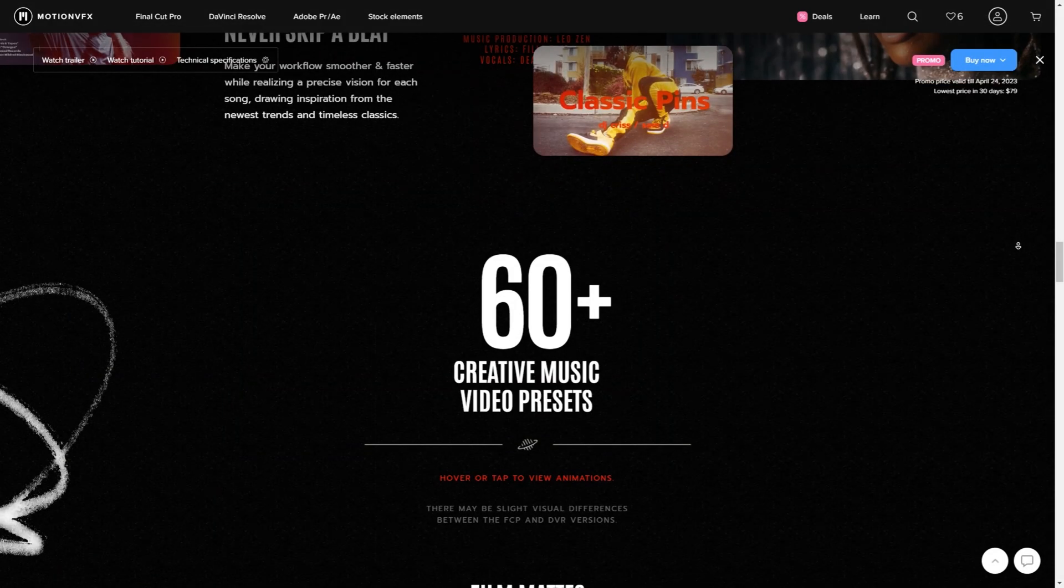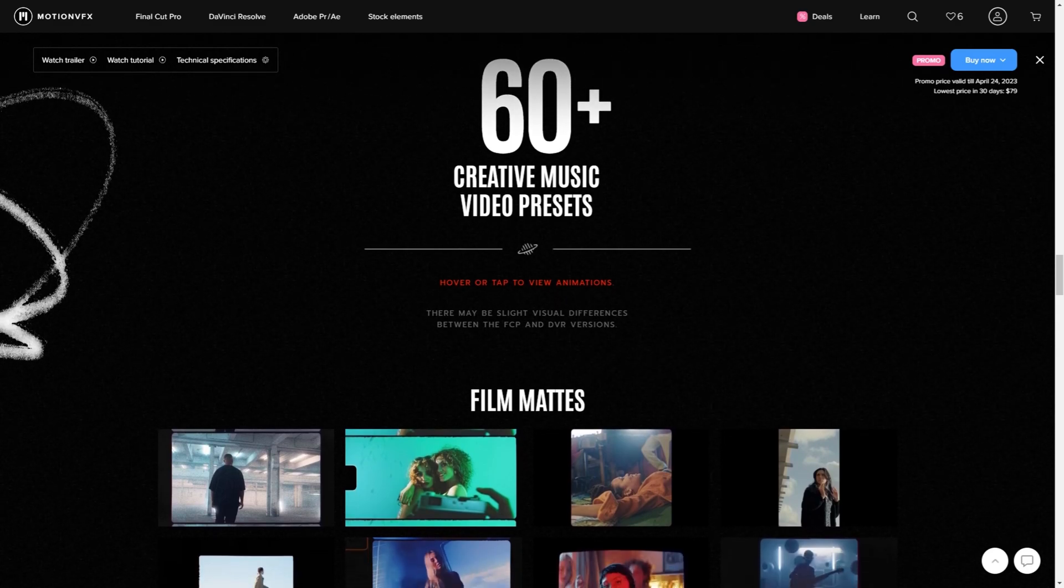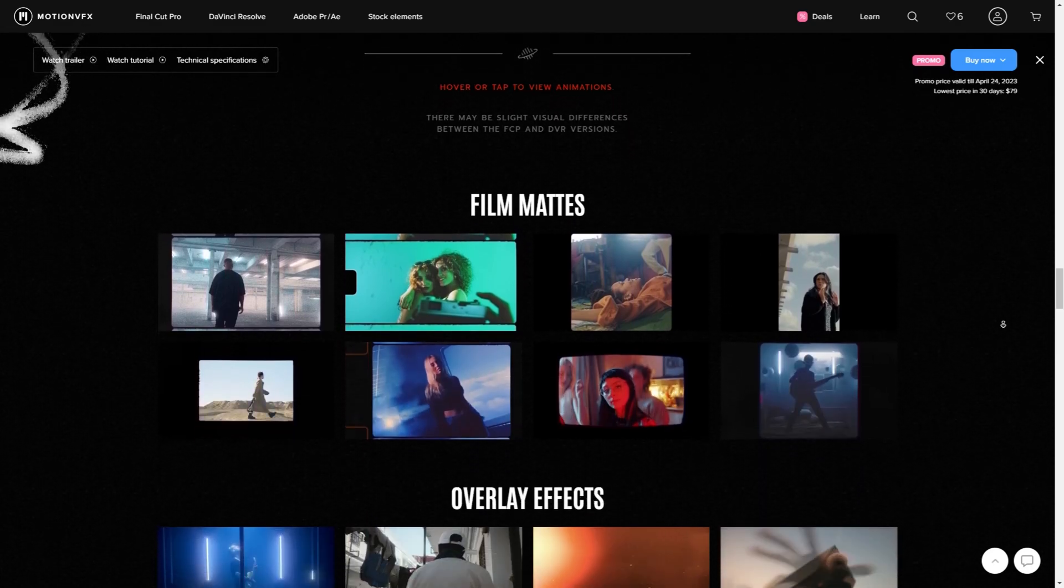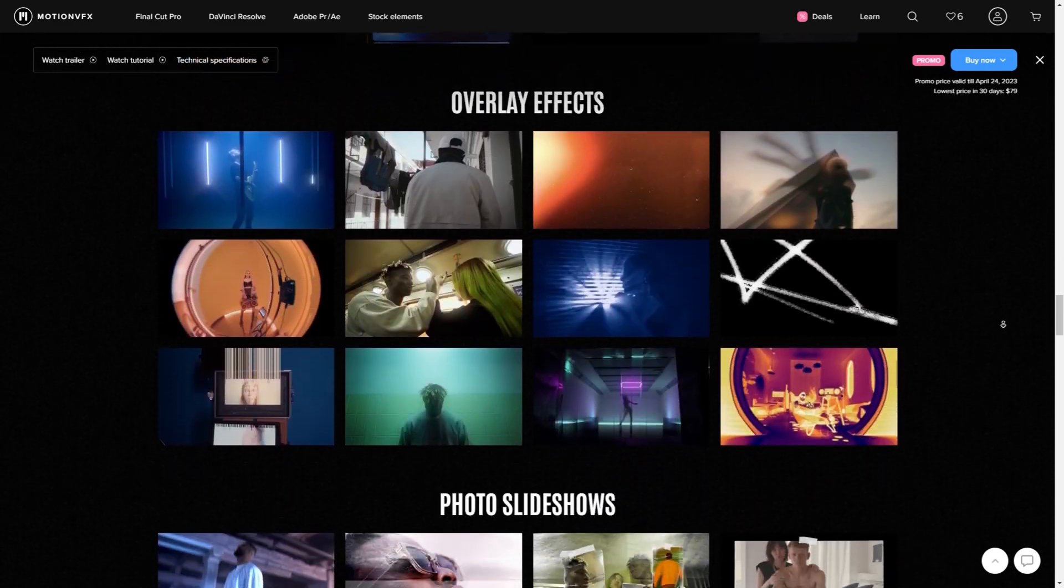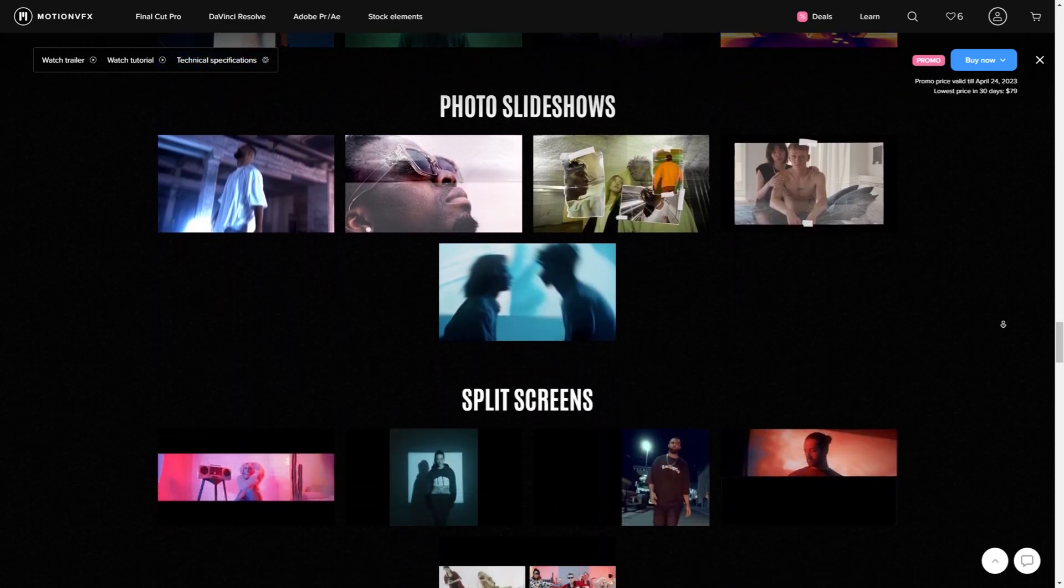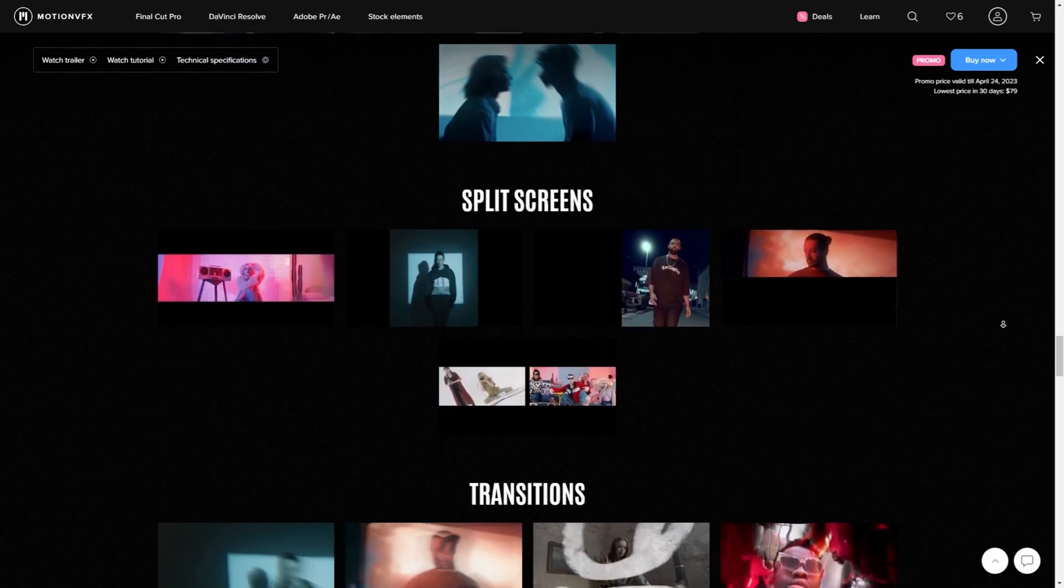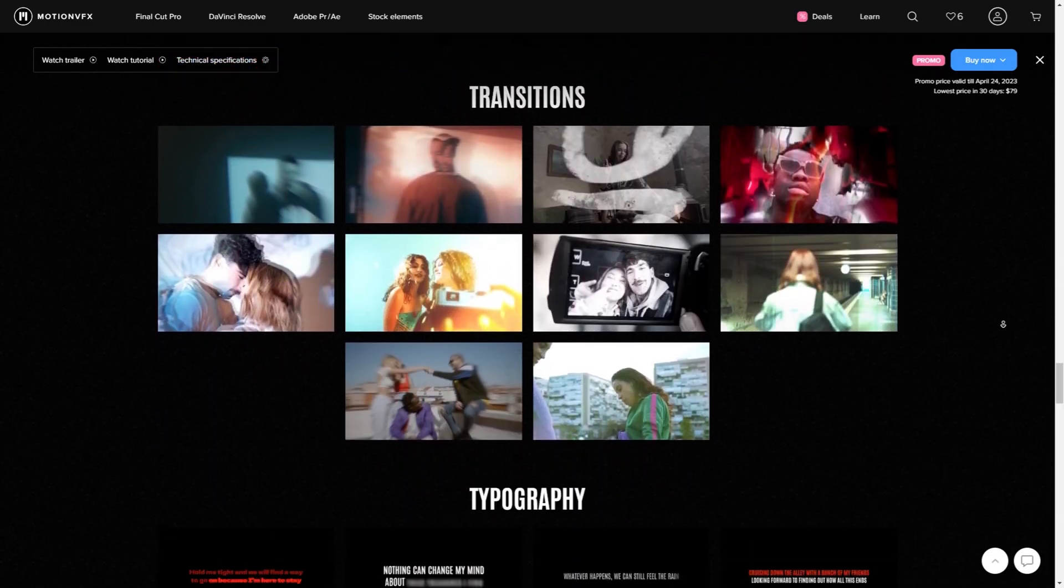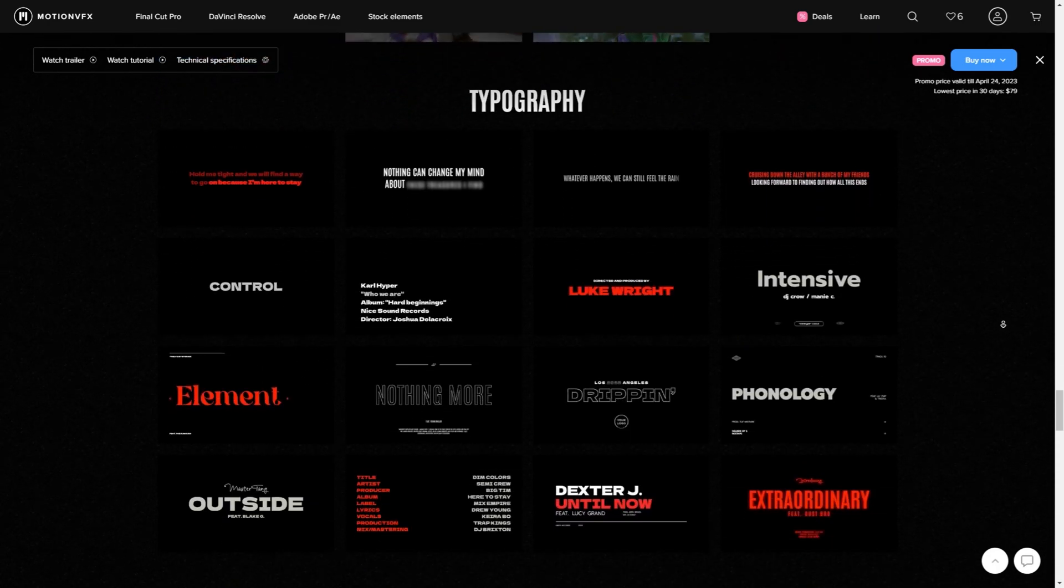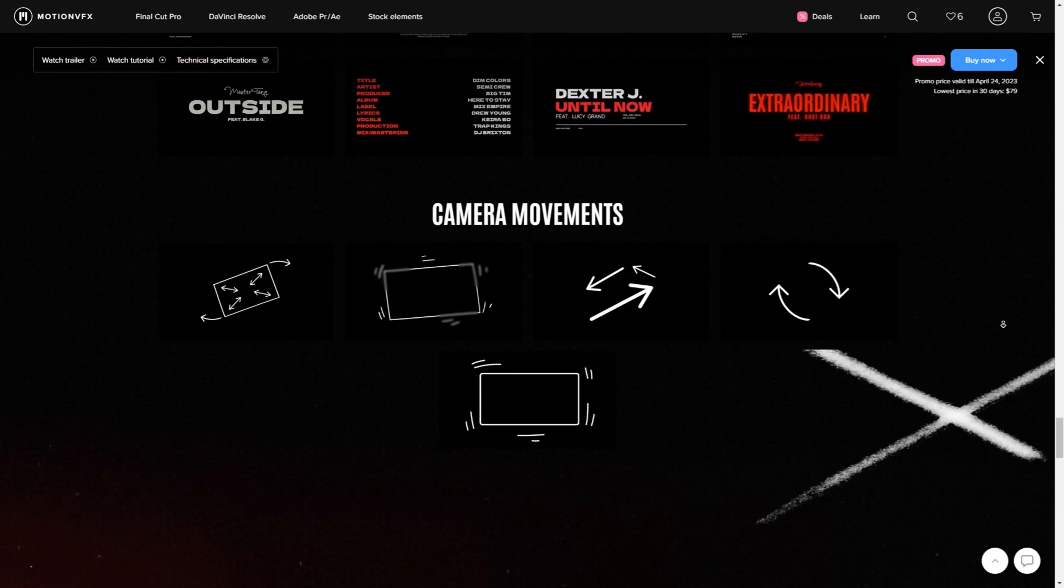That's going to do it for this video. I'll leave the link in the description down below. If you purchase the plugin by the 24th, I think you still get it at a discounted rate before it goes to the original pricing. But what do you think? Are you going to pick up the plugin pack? Did you pick up the first one? Let me know in the comment section down below. I'll see you in the next video.